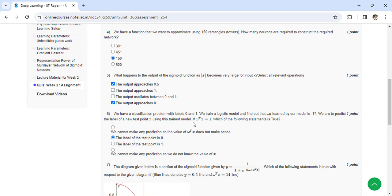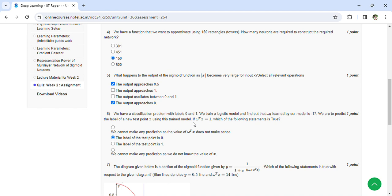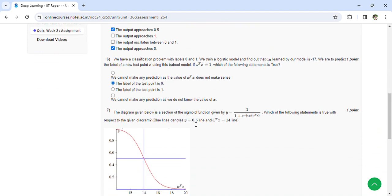Coming to the sixth question, we have a classification problem with labels 0 and 1. Weight training logistic model and find out ω₀ learned by the model is minus 17, and then the output is the label of the test point is 0. The diagram given below is a section of the sigmoid function given by y equals 1 by 1 plus e to the power of ω₀ to ωₙ.